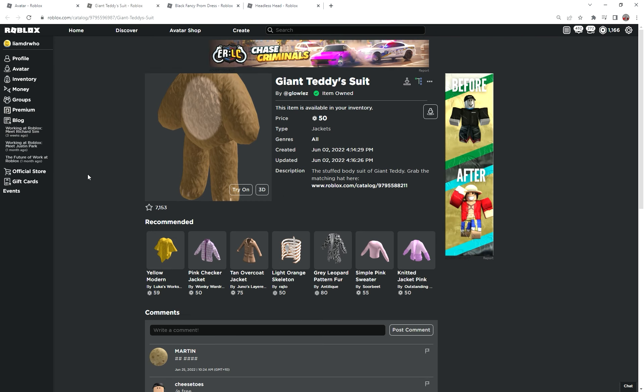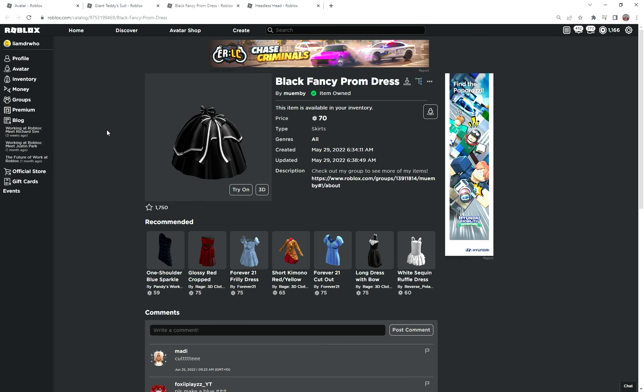The first item you're gonna need is the giant teddy's suit. It costs 50 Robux, but it's not too expensive, I guess. The next item you'll need is the black fancy prom dress, which costs 70 Robux.